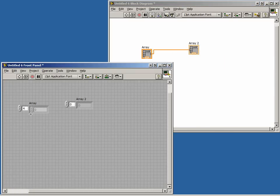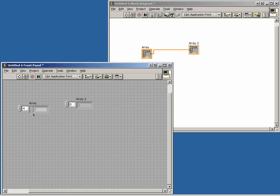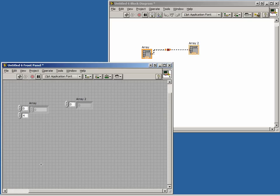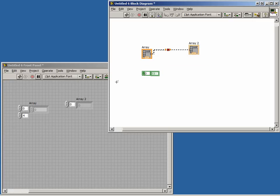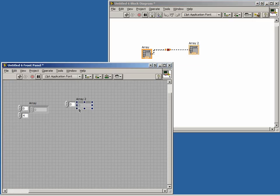A 2D array can be created by modifying our existing control and indicator. To do this, right-click on the array and select Add Dimension. Notice how a second index terminal will appear. On our block diagram, we now have a broken wire because we've hooked up a 2D array to a 1D array. Adding a dimension to our indicator will fix this problem.